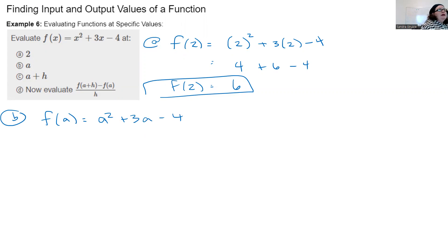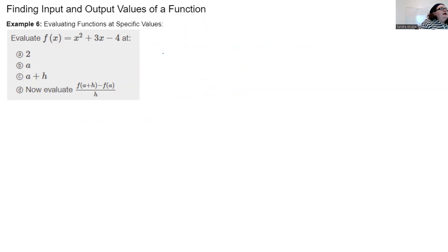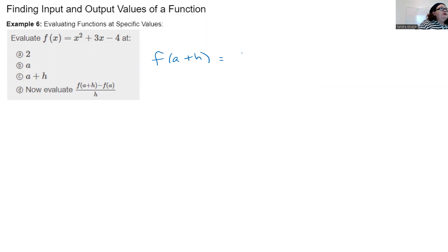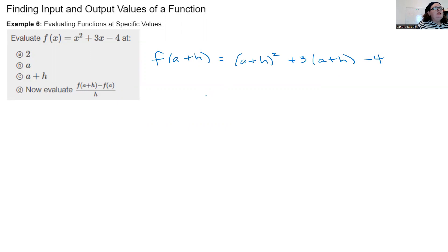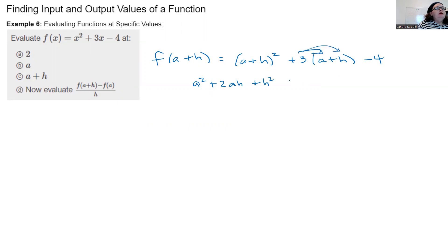Now f(a + h): everywhere there's an x, I put (a + h). So f(a + h) = (a + h)² + 3(a + h) − 4. Expanding: (a + h)² = a² + 2ah + h². Distributing the 3 gives 3a + 3h. So f(a + h) = a² + 2ah + h² + 3a + 3h − 4. Nothing combines further.